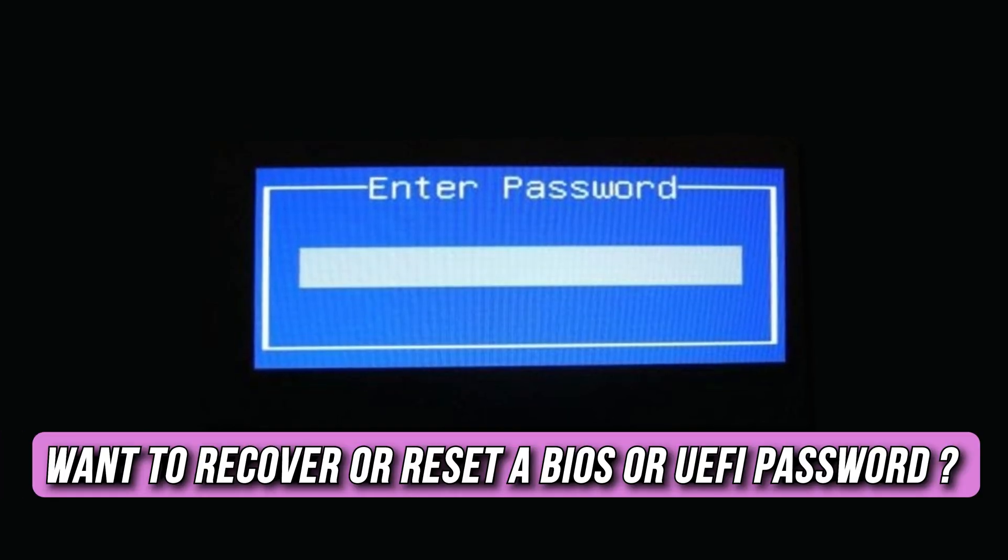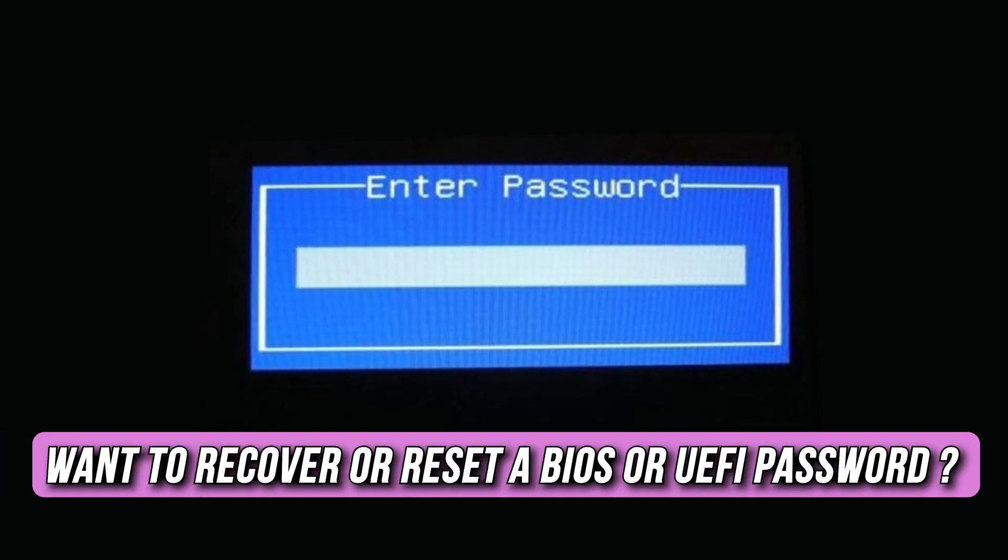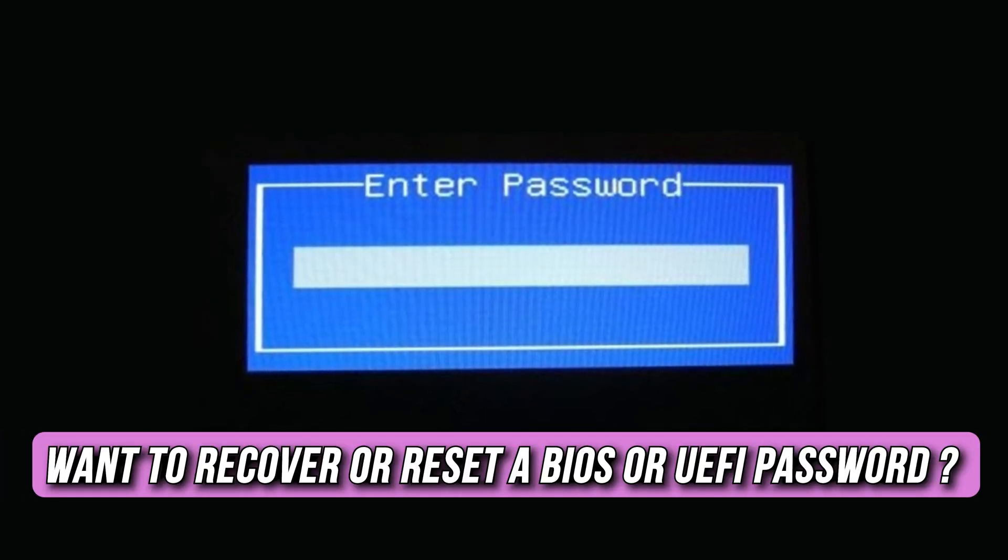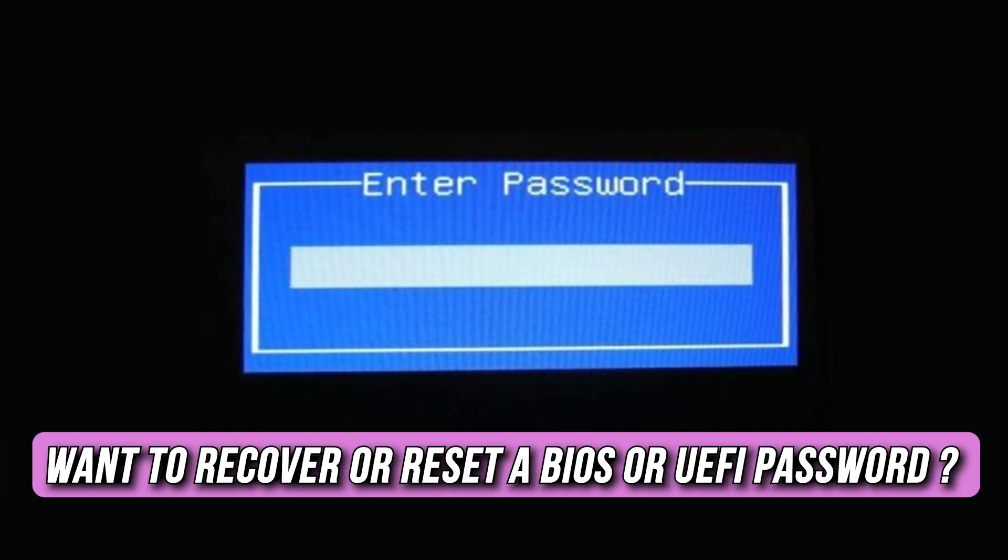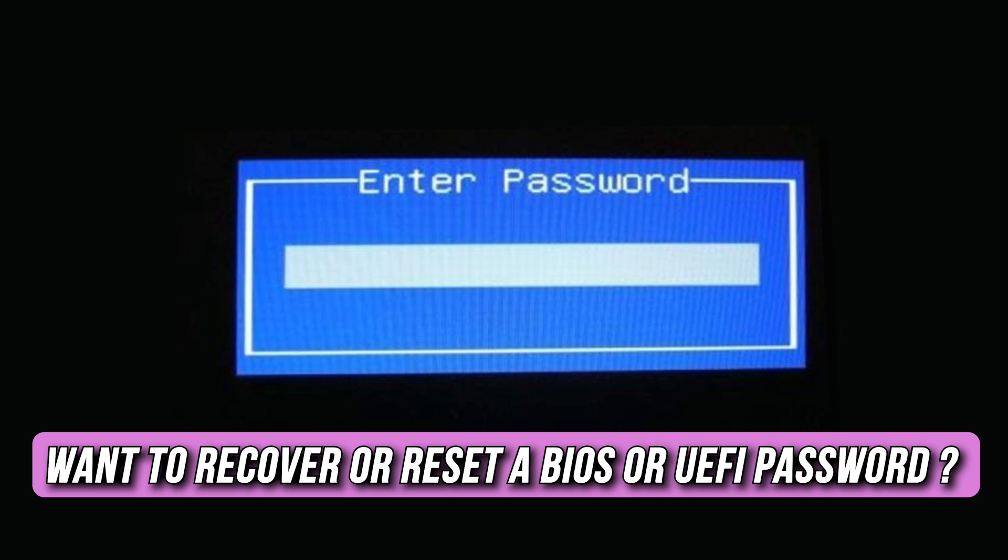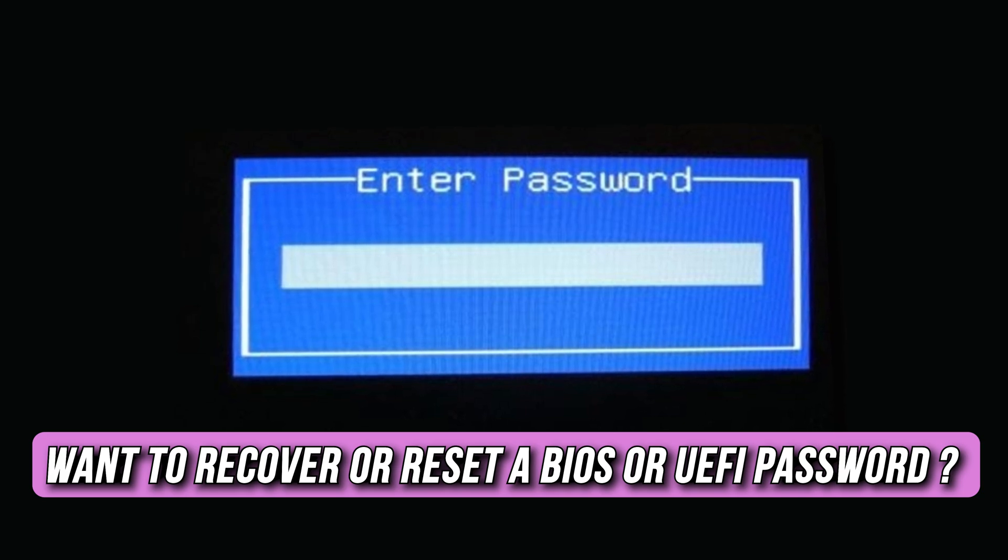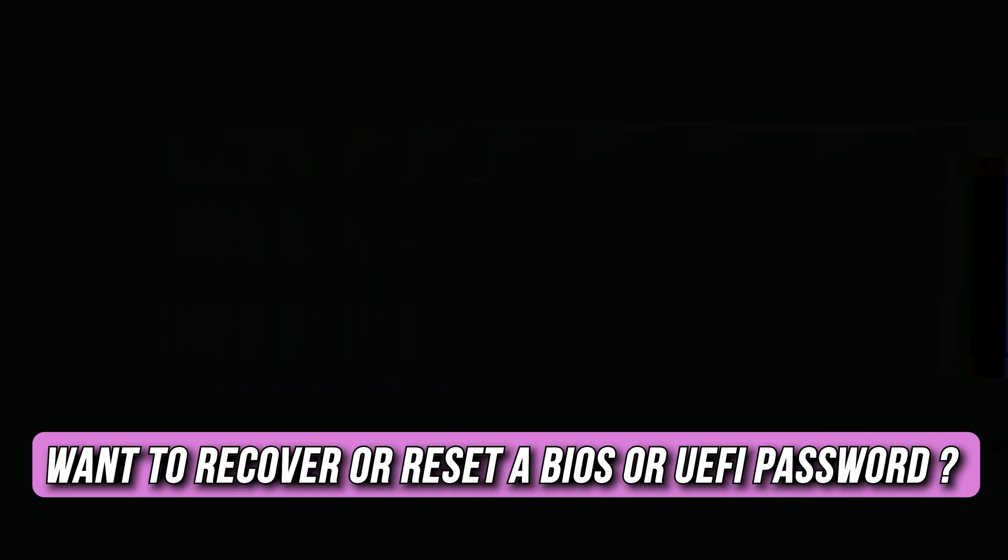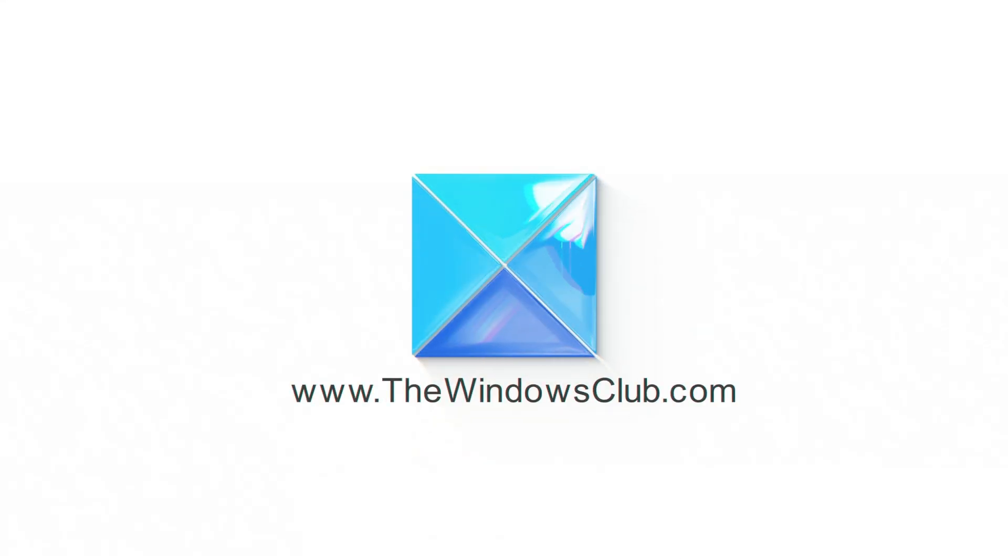Do you want to recover or reset a BIOS or UEFI password for Windows computers? Then you are at the right place as here is how to do so. Let's get started. This is the Windows Club.